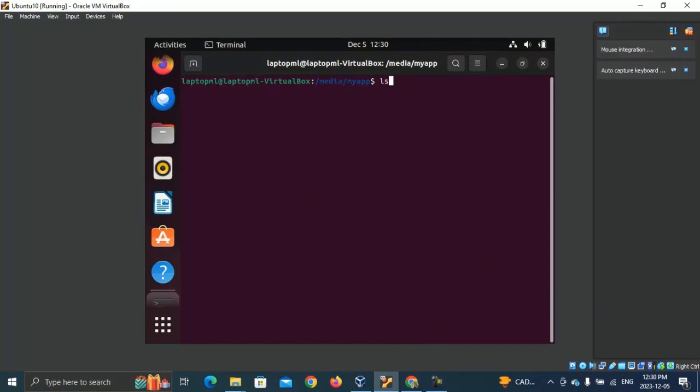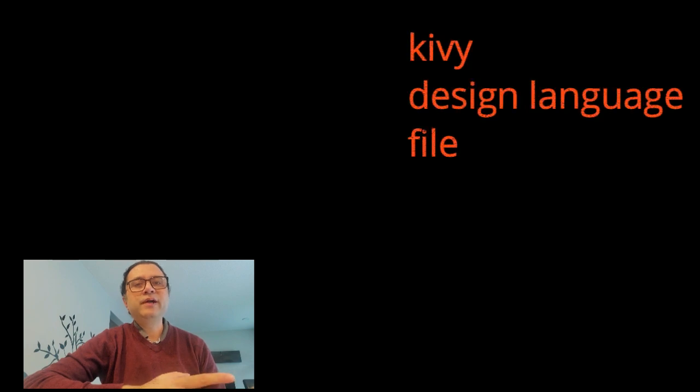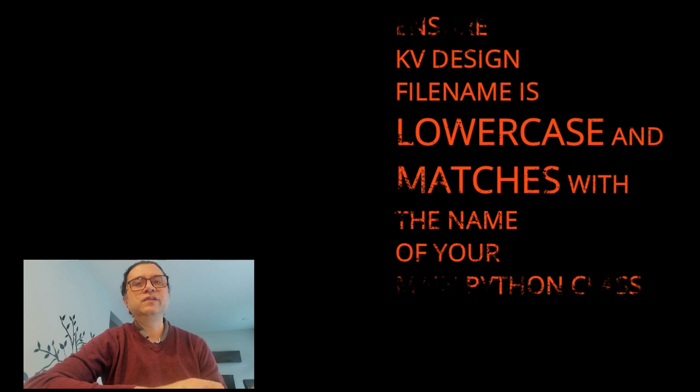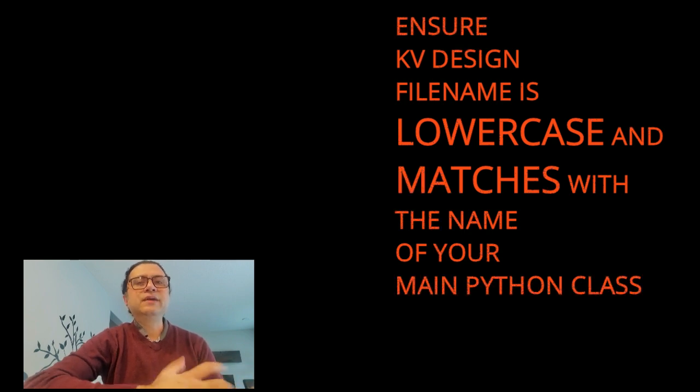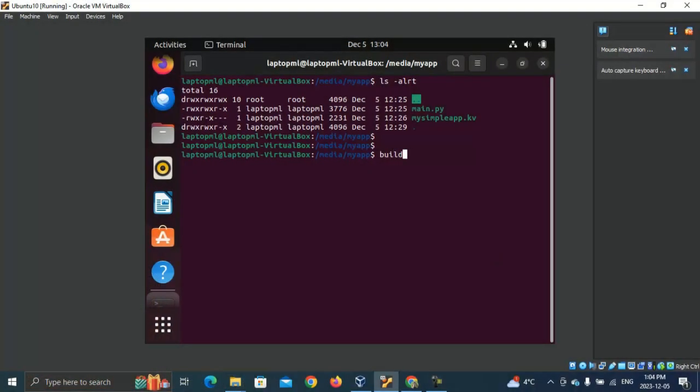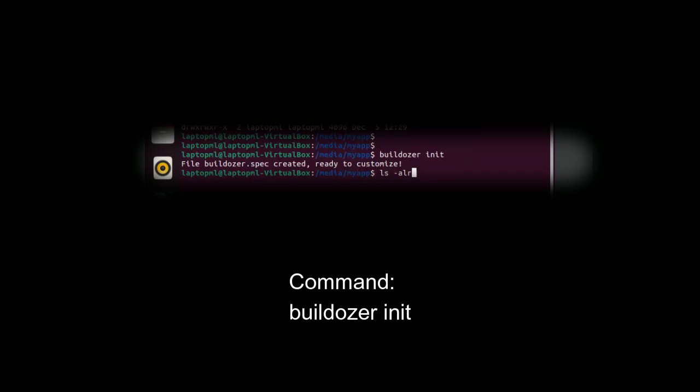It should contain Python script for my basic app and any other files that it needs. By the way, the file that contains our main Python program should always be named main.py for bulldozer to work. My basic app, main.py, requires a Kivy design file for graphical components. It is named my simple app.kv. The case and naming of this Kivy design file follows bulldozer requirements. Other than main.py and my simple app.kv, there is another file in my app folder, buildozer.spec, which was generated after buildozer was initialized.